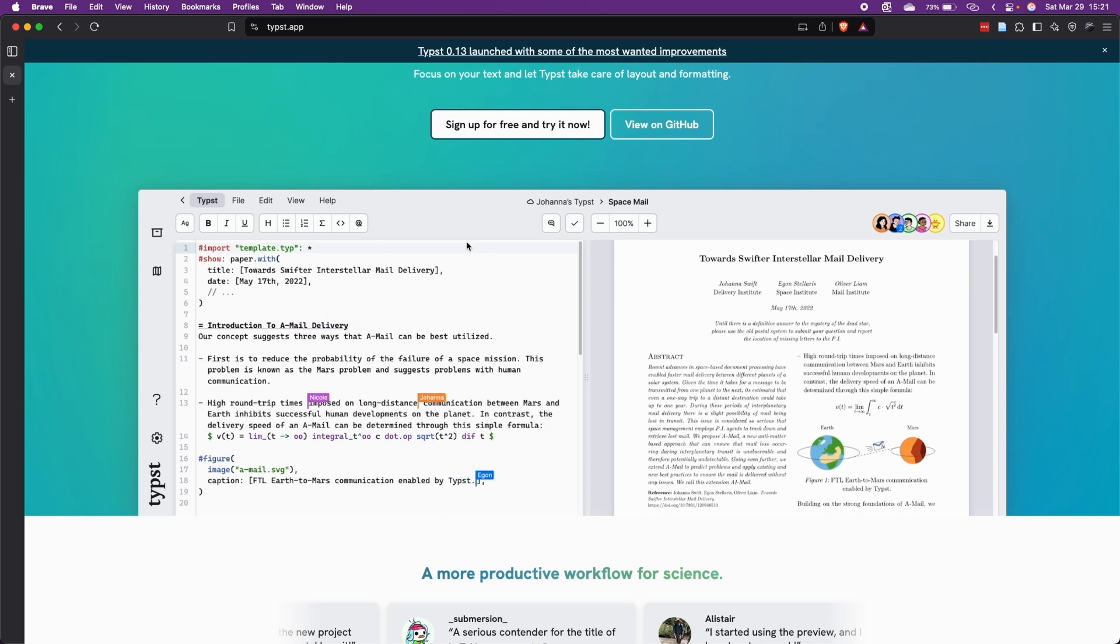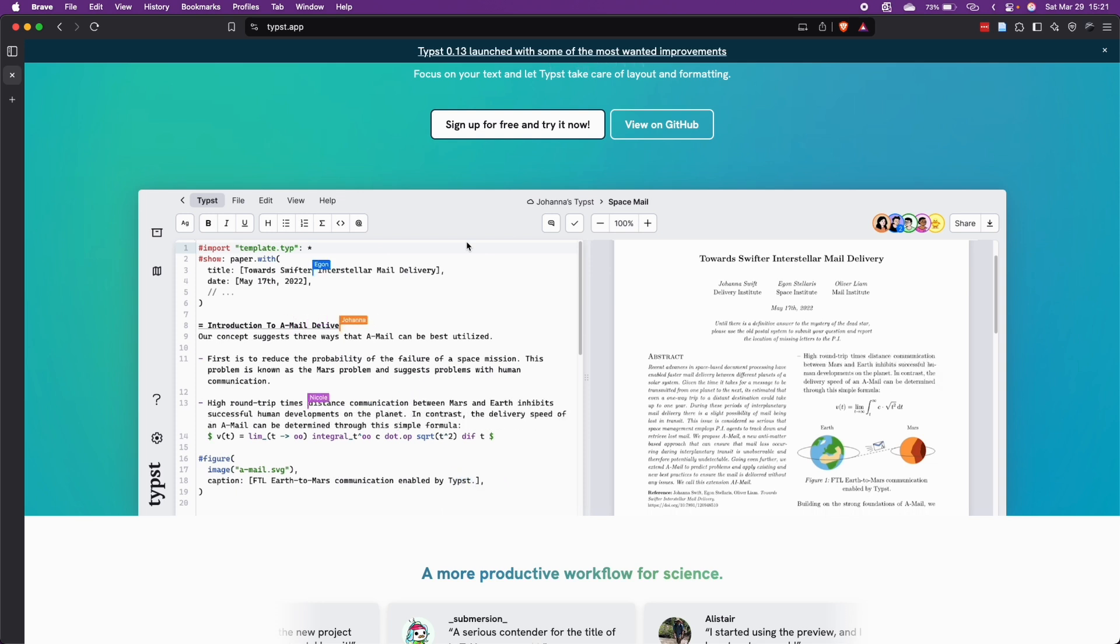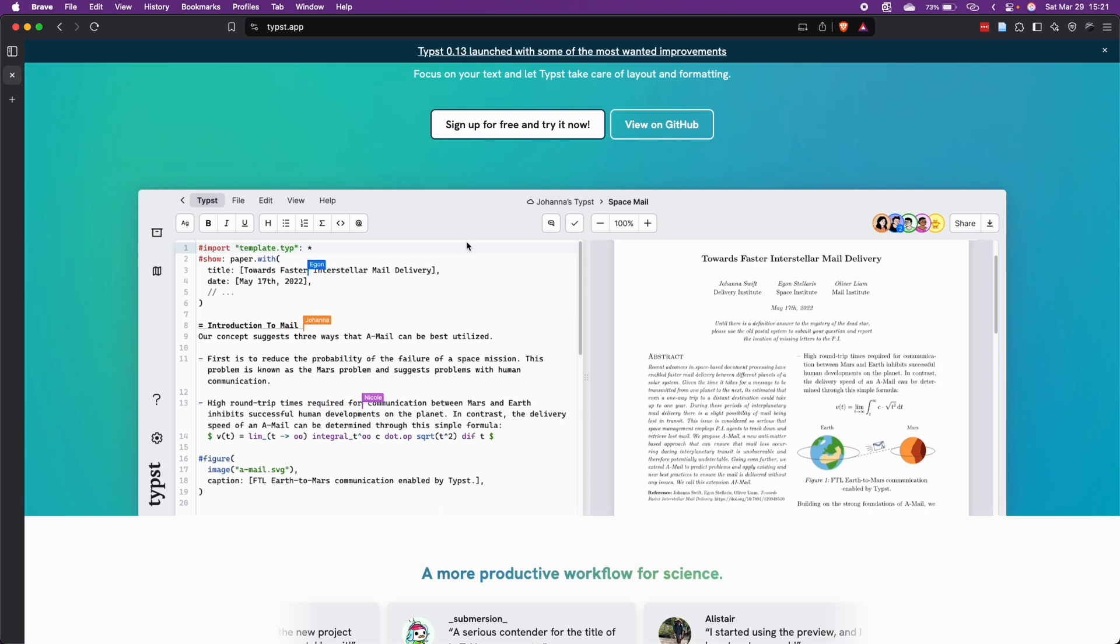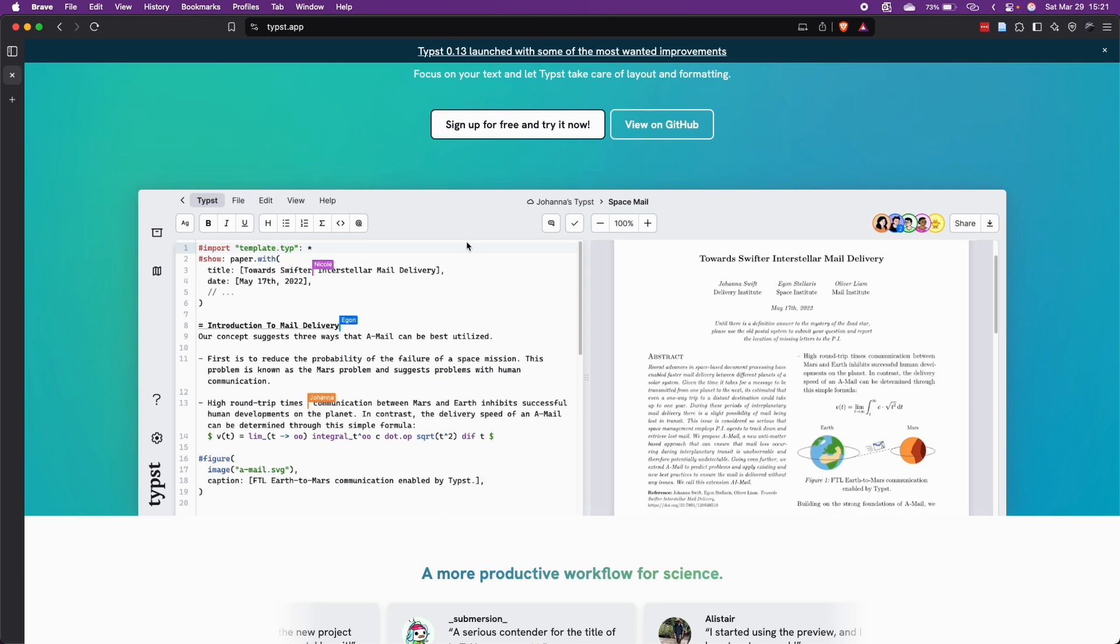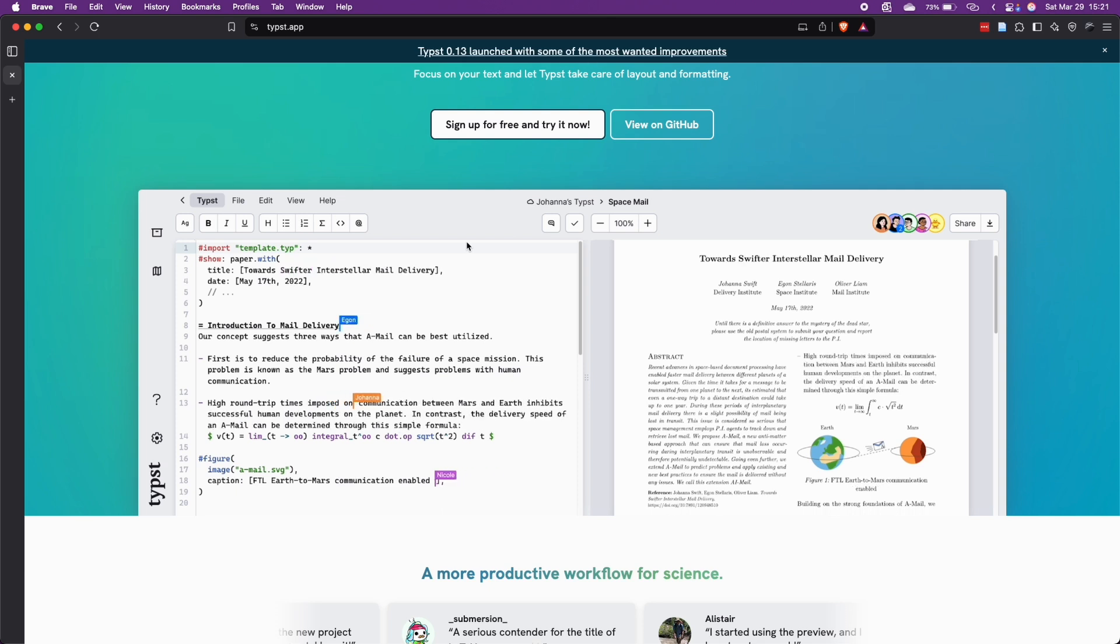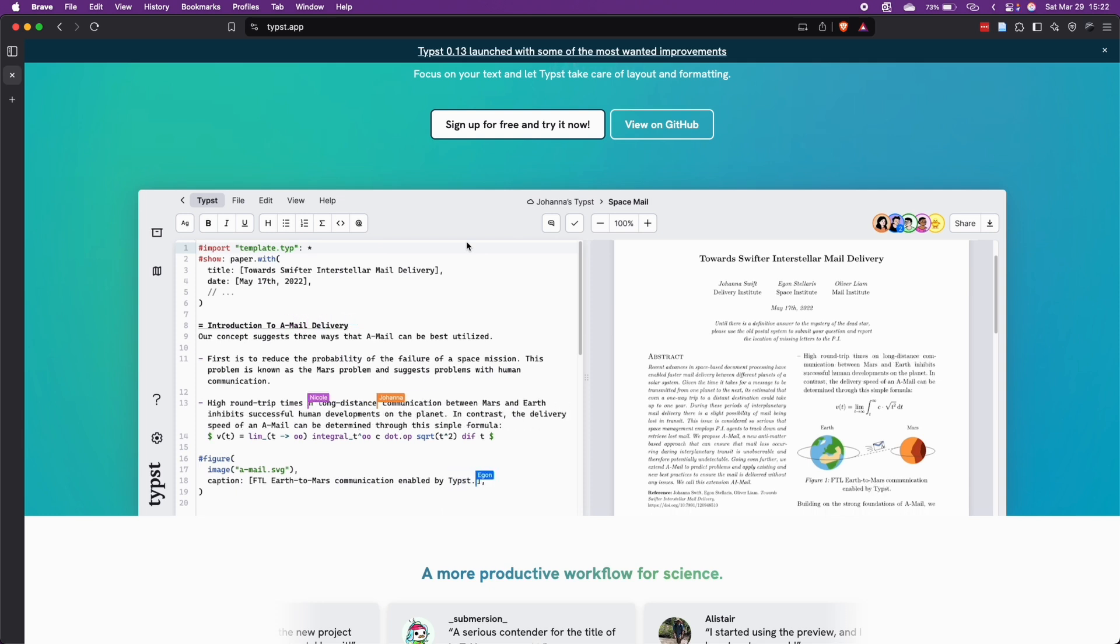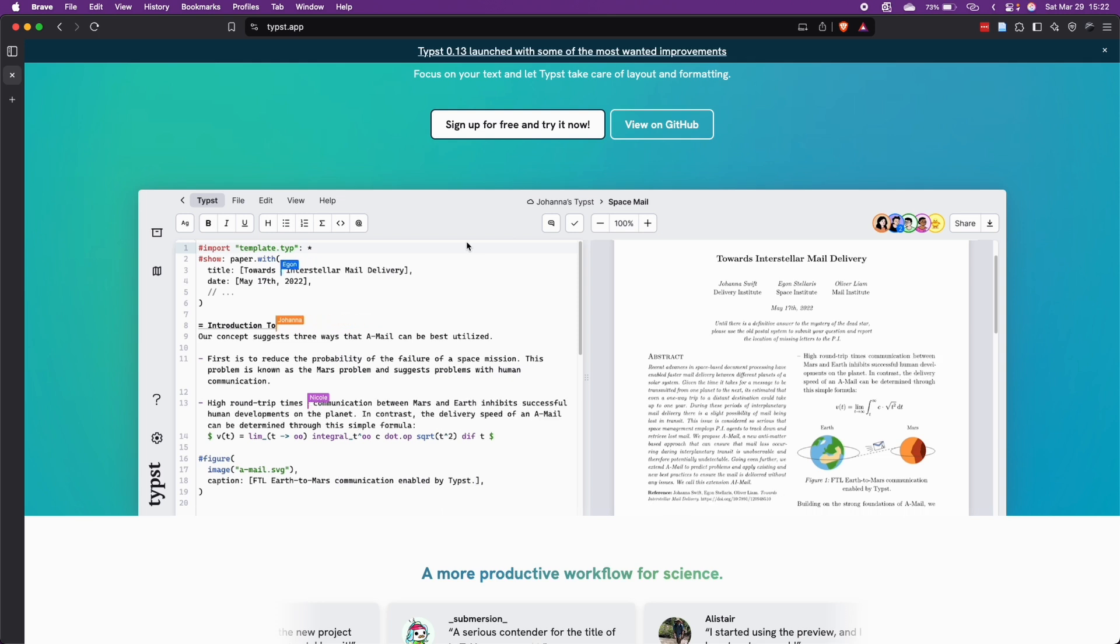And finally, one thing that I love about Typst is that it's blazing fast. You type and then the document gets updated in real time. As you can see here on my screen, this is just an example, but it's blazingly fast. So you will not have to compile the document and wait for long compilation times as we have to do in LaTeX.